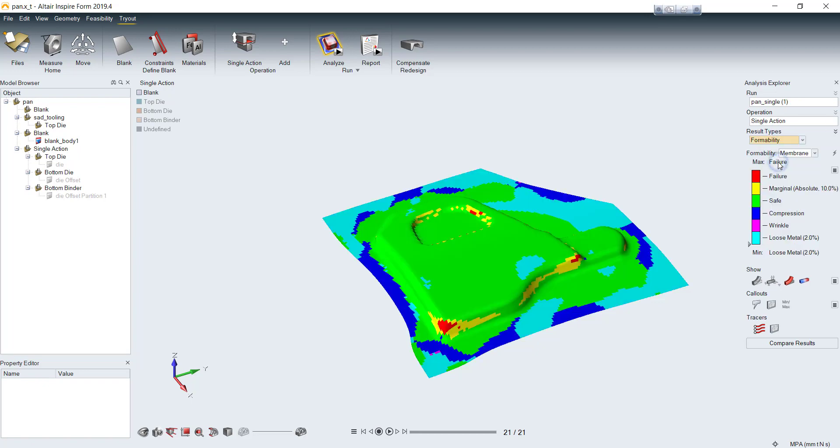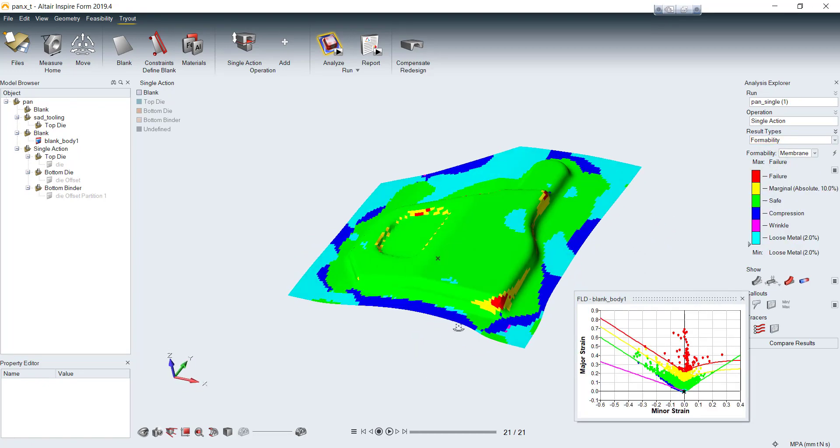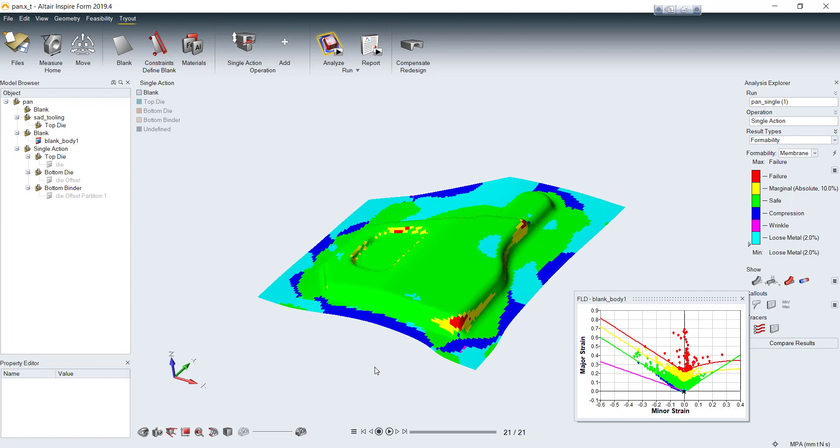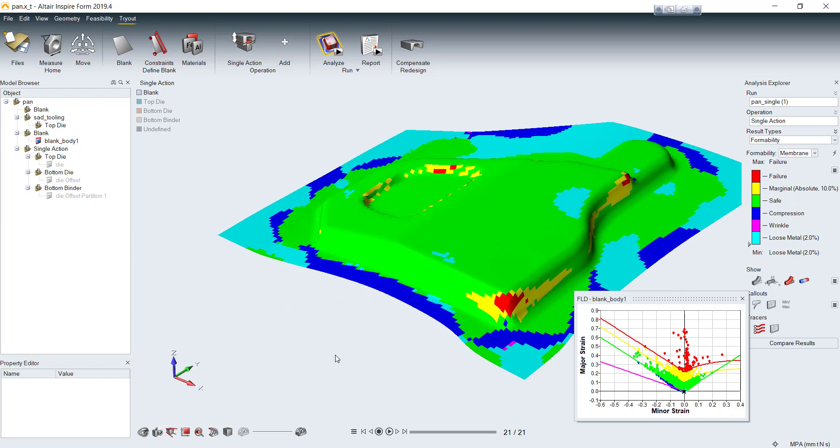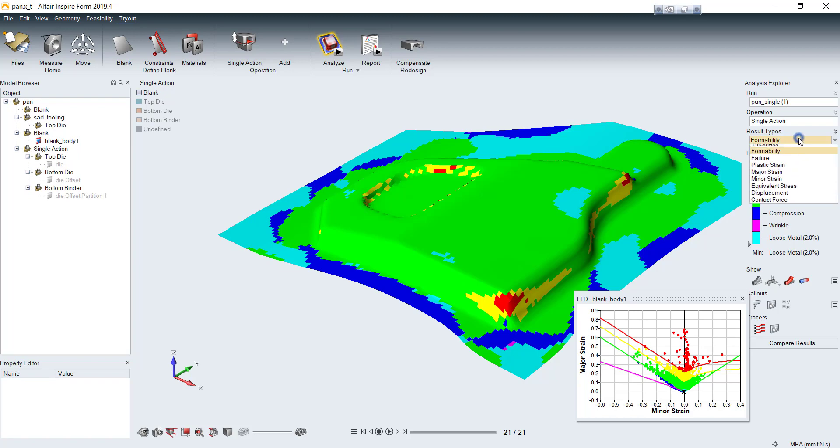Forming limit diagram, which shows formability of your part in different colors. Red means crack. Green means safe zone. Pink means wrinkle.